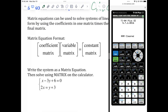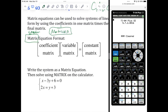What we're going to do is create two matrices. Matrix is singular, and matrices is plural. We're going to create a coefficient matrix and a constant matrix. The variable matrix will take care of itself.